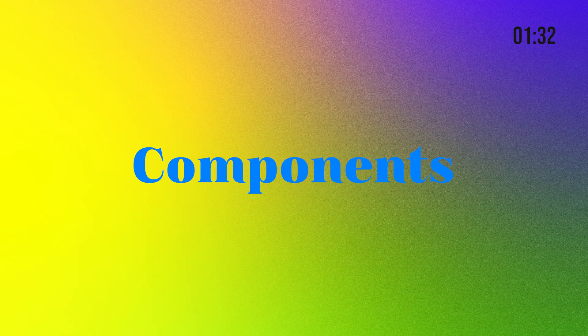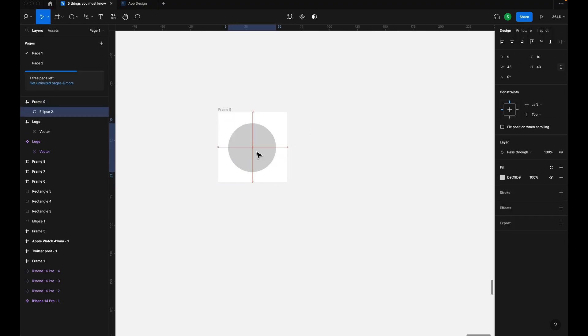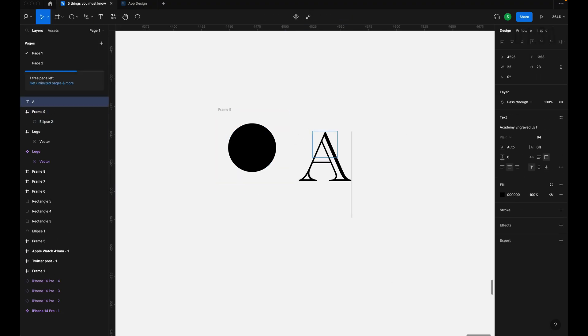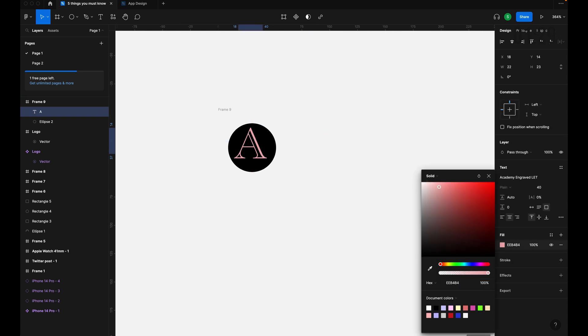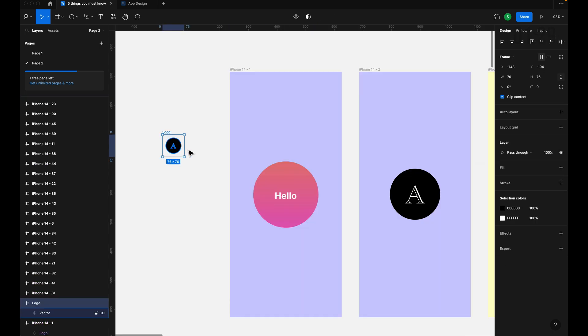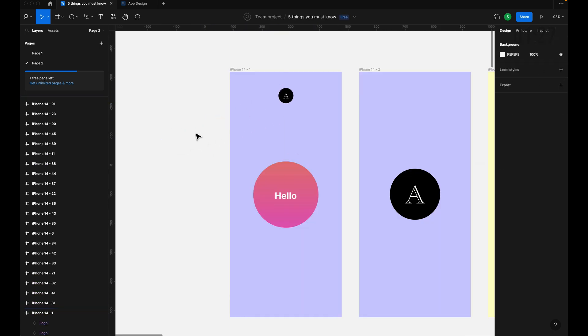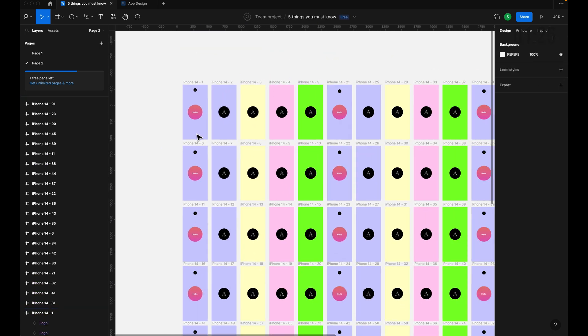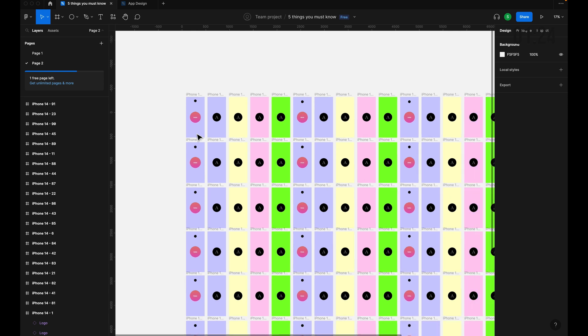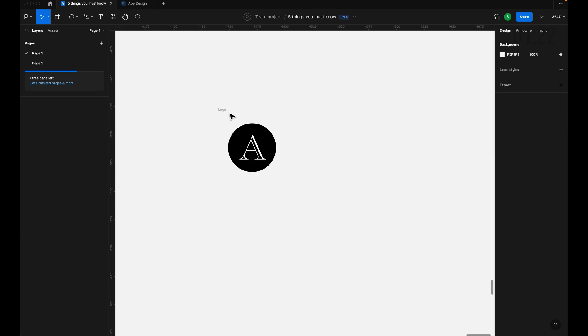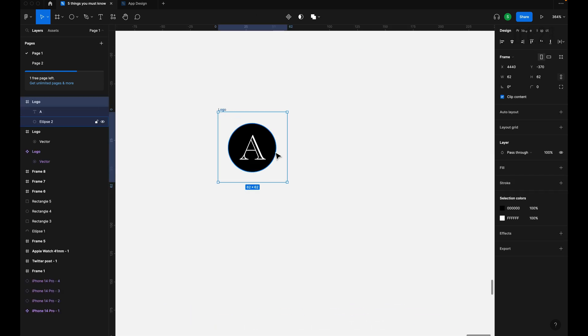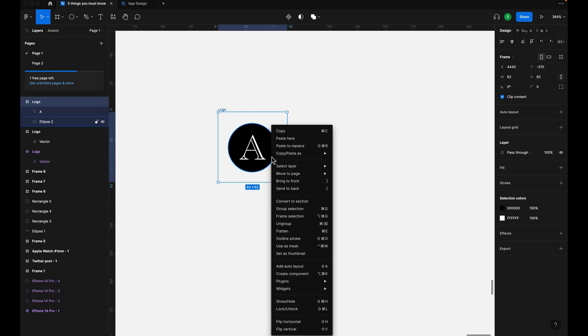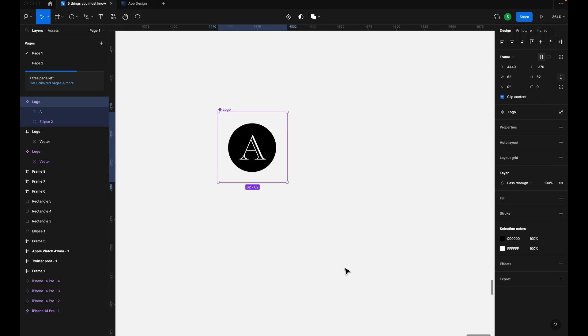Components are absolutely vital. Let's say you have a logo and you already copied it onto 50 other screens. But your boss decided to change the logo. Are you going to go back and change every single logo?